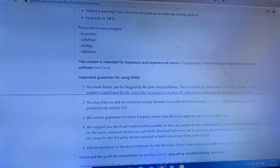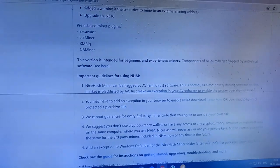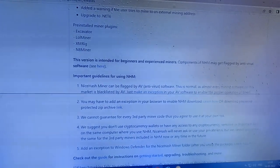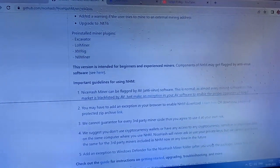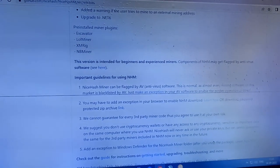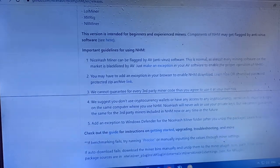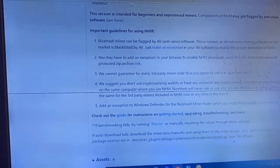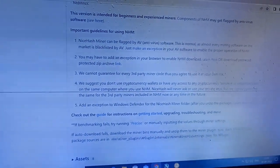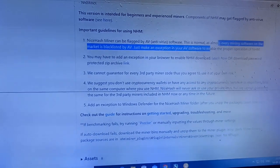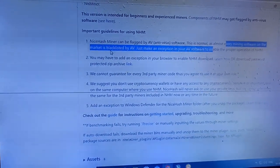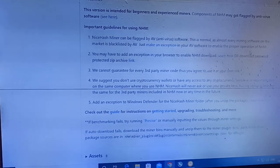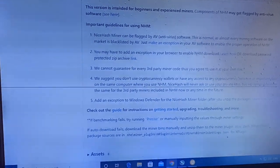There are some guidelines: this version is intended for beginners and experienced miners. Components of NiceHash Miner may get flagged by antivirus software. If you have any antivirus on your PC you need to disable it, otherwise NiceHash Miner will not work. This is normal, as almost every mining software on the market is blacklisted by AV — just make an exception in your AV software to enable proper operation.